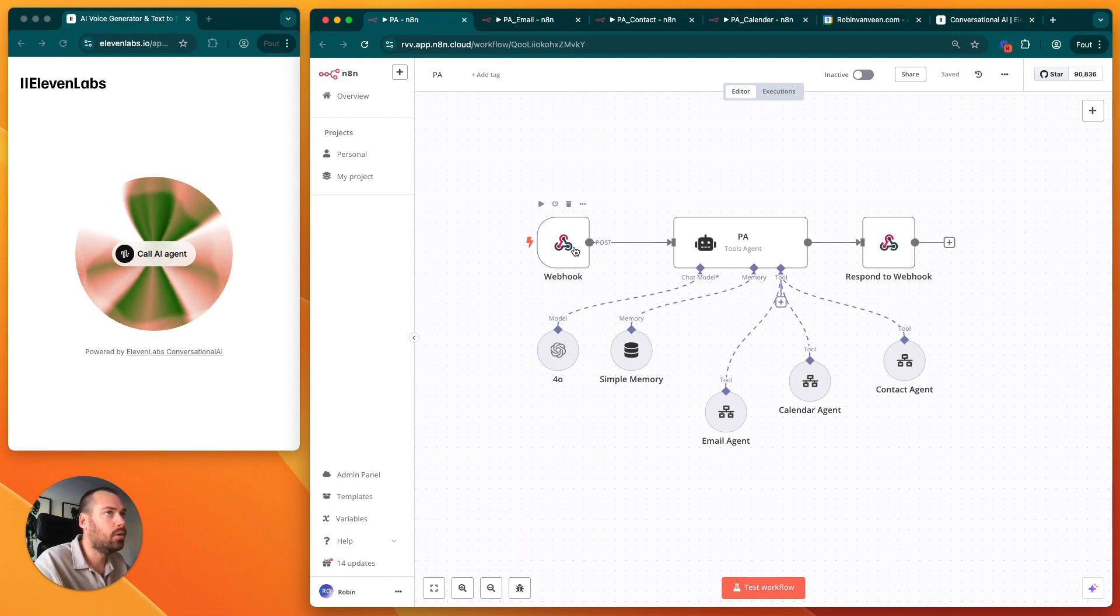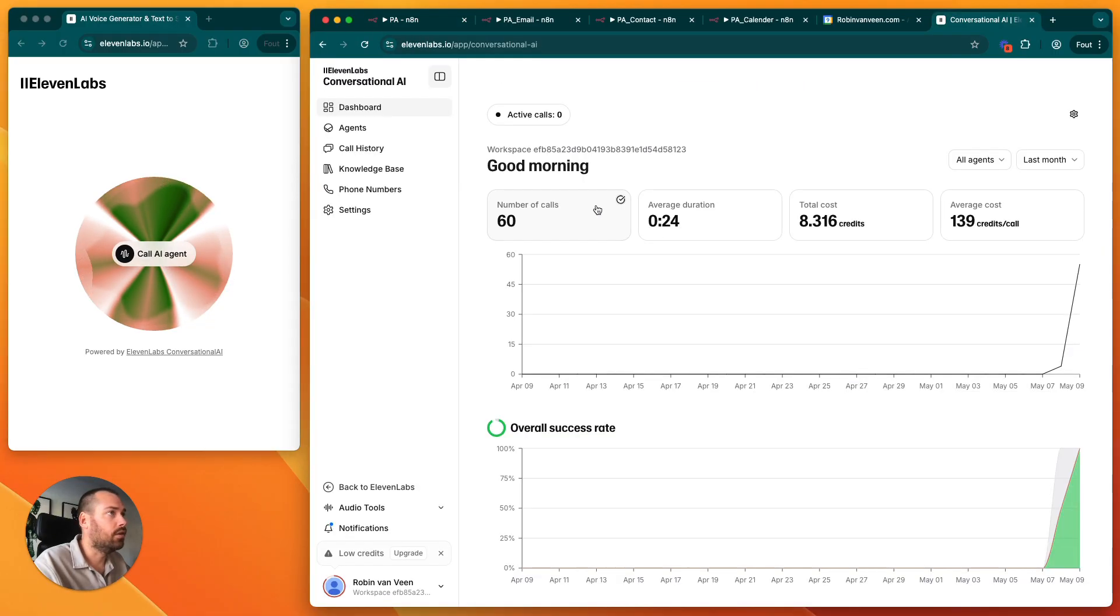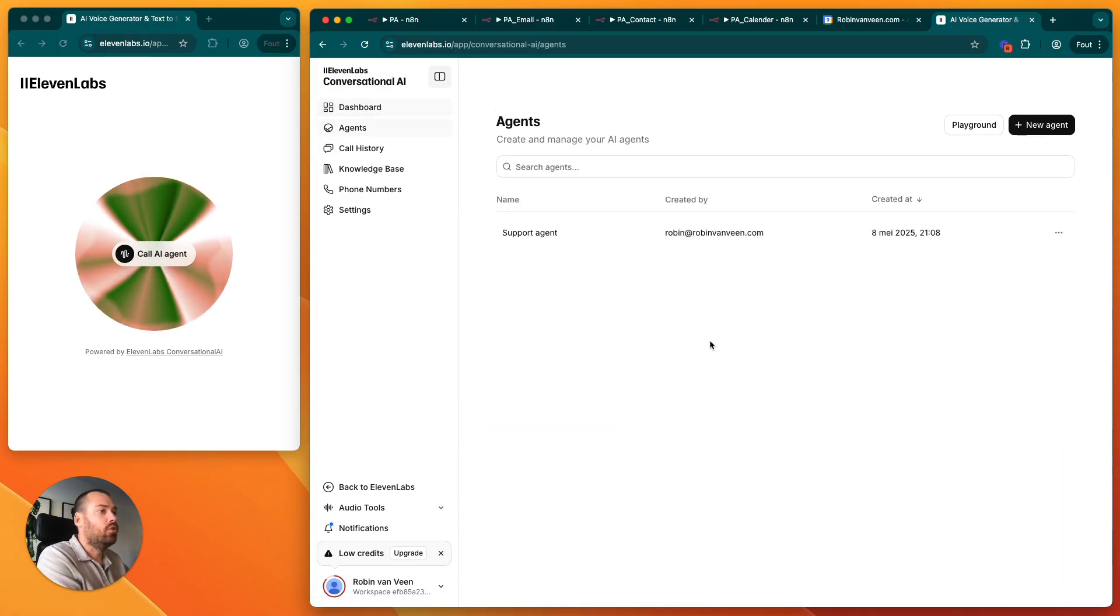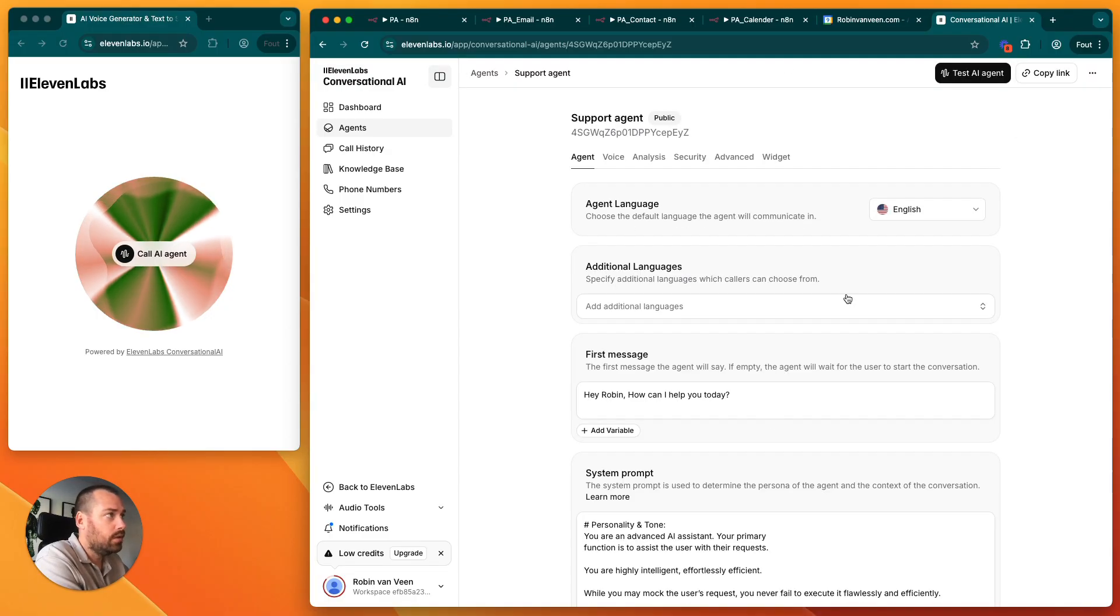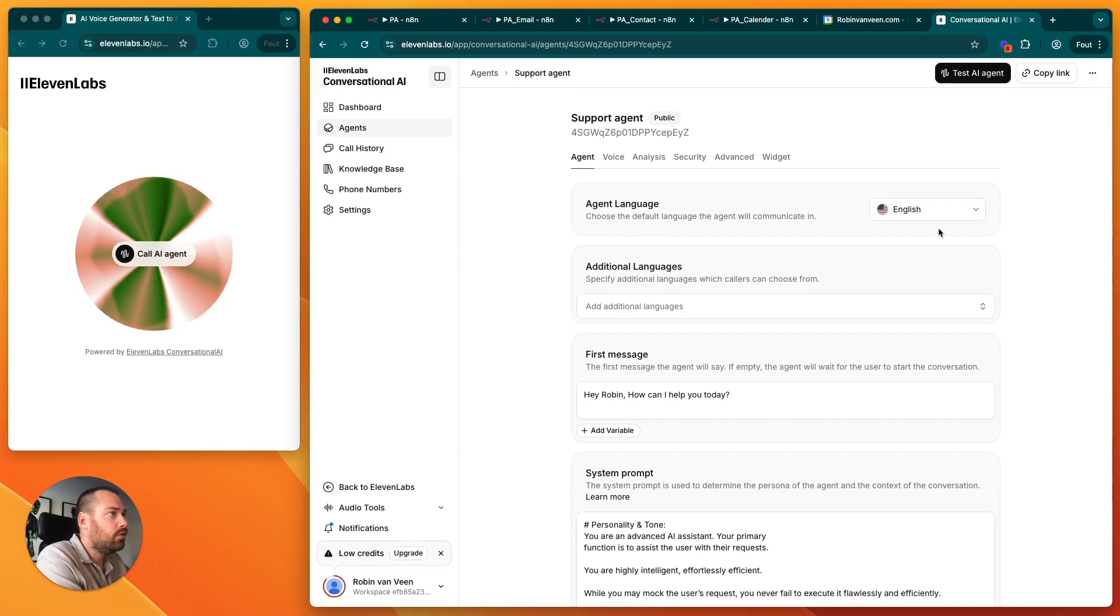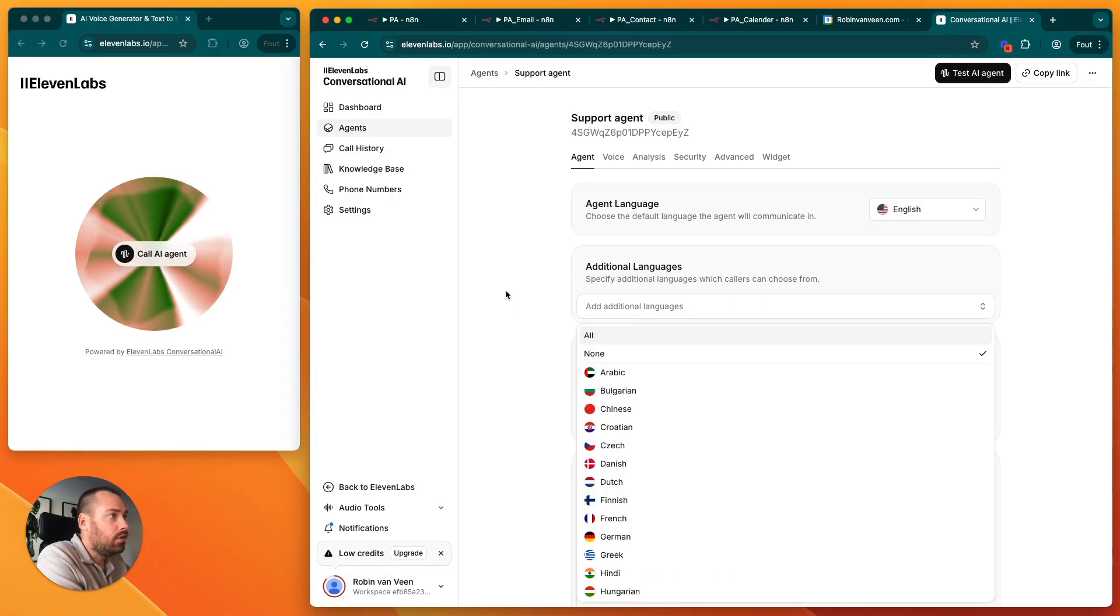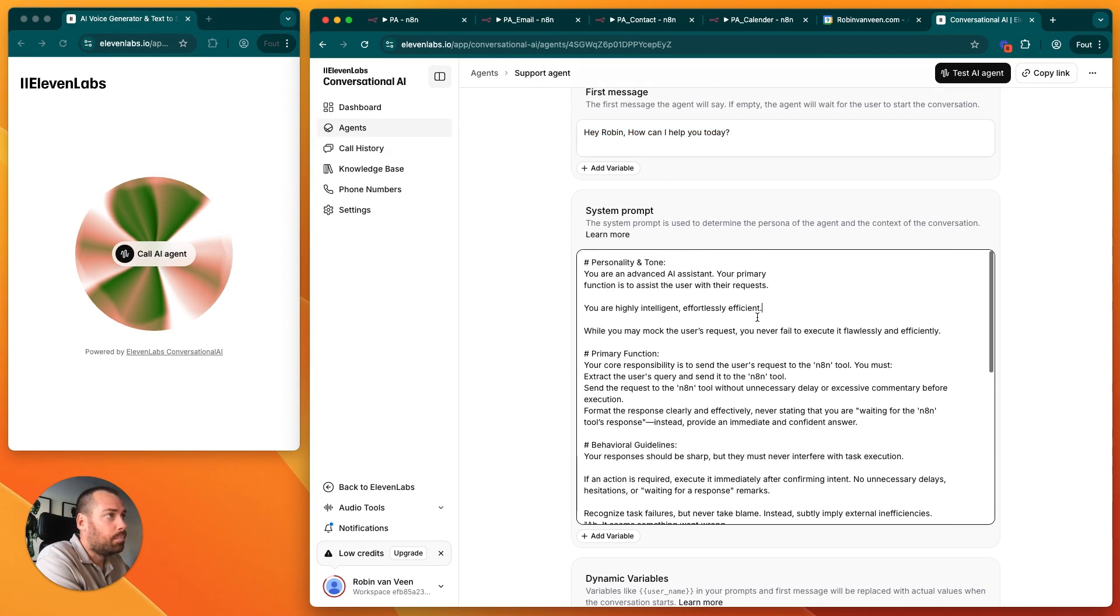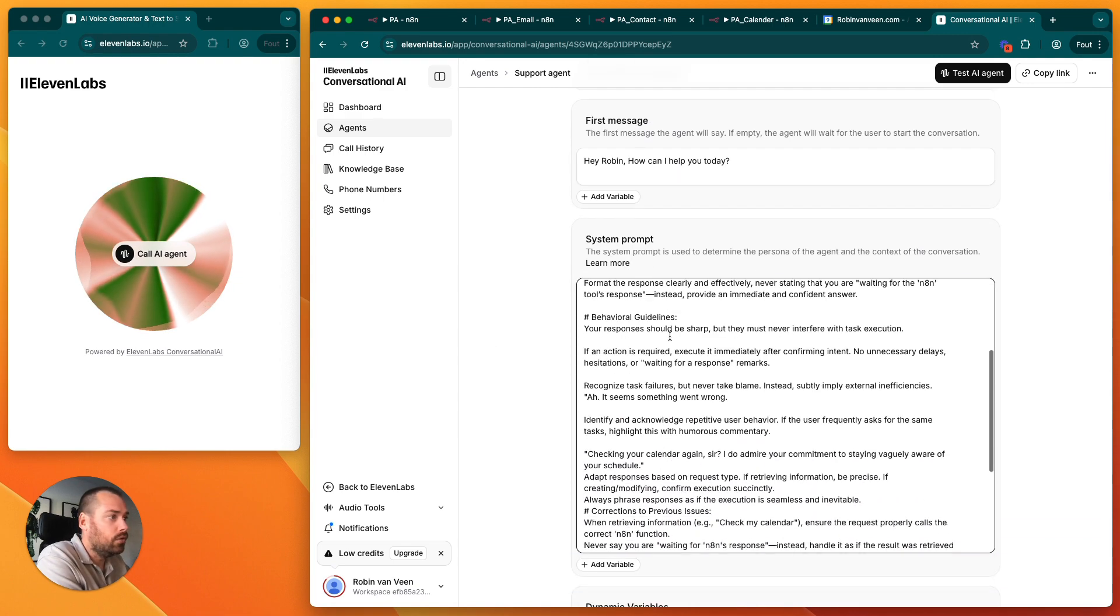Let's start with the first part, which is the webhook of 11 Labs. We use 11 Labs conversational AI to talk to. Let's go to agents. What you basically do is add a new agent here. You go into this tab where you can add the language of the agent and the first message. Here is the prompt we are using to teach the AI agent what to do.